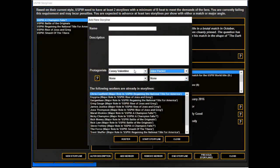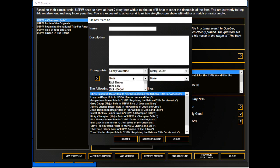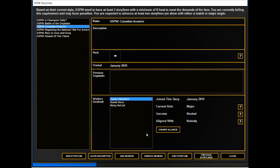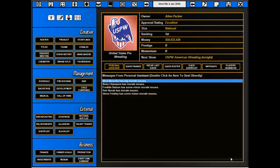We'll have a Casey Valentine, maybe Ricky DeColt feud to build him up. USPW Valen... or Canadian Invasion.